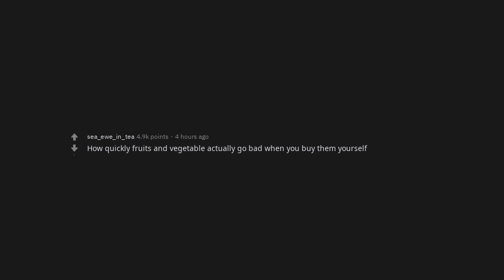How quickly fruits and vegetables actually go bad when you buy them yourself. How expensive lamps are. How expensive living is.